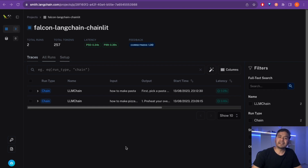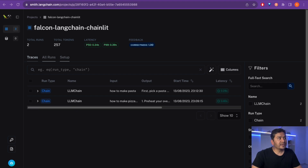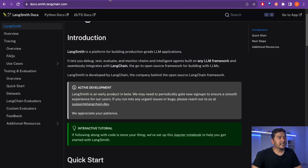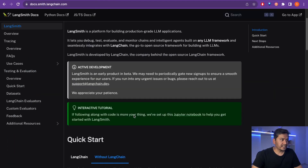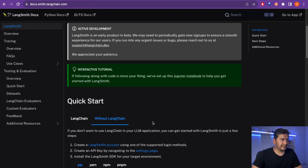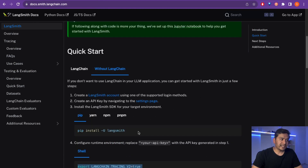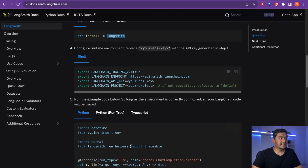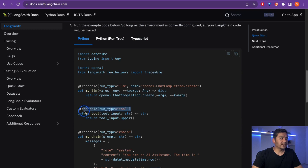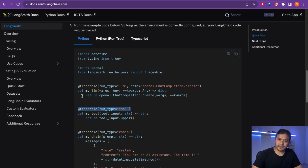That's all for this video. I hope you now know how to implement LangSmith into your existing LangChain project or new ones you'll be creating. You can even use LangSmith without LangChain projects — the documentation is on the website and shows how to install LangSmith standalone, use decorators, and more. Thank you for watching and see you in the next one!